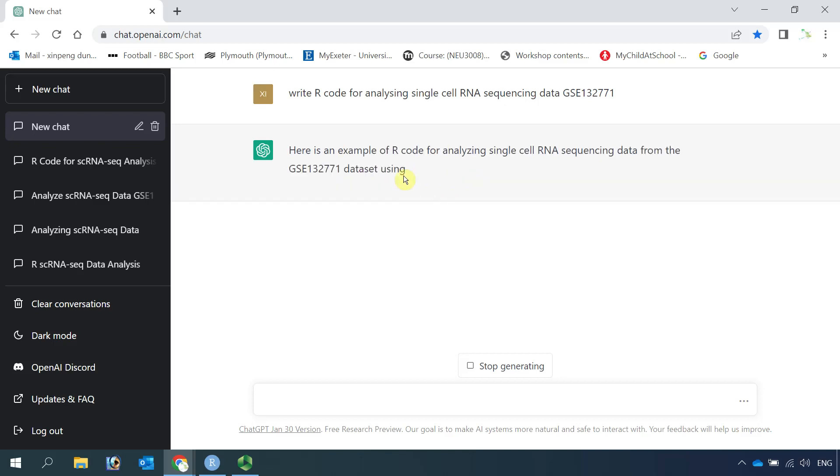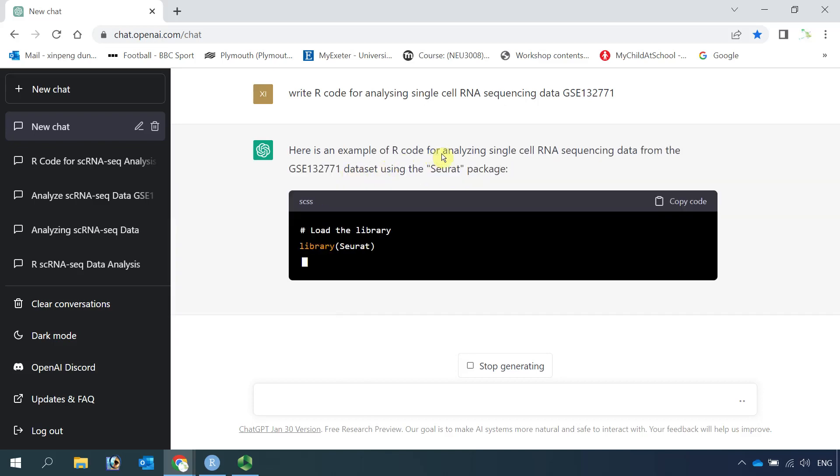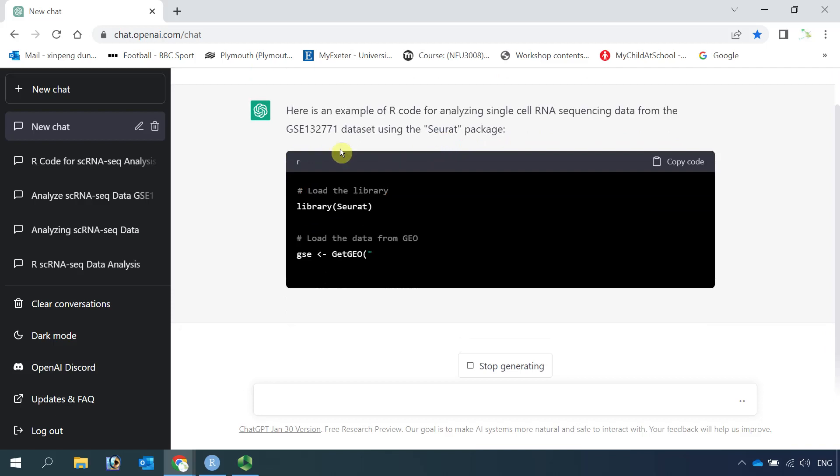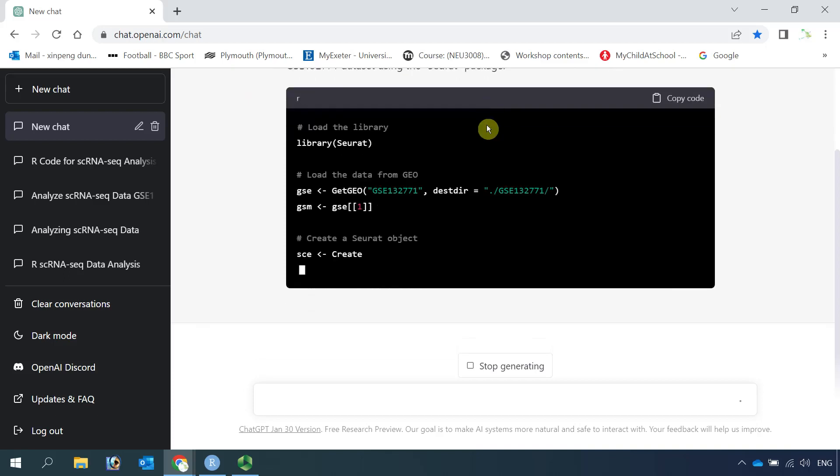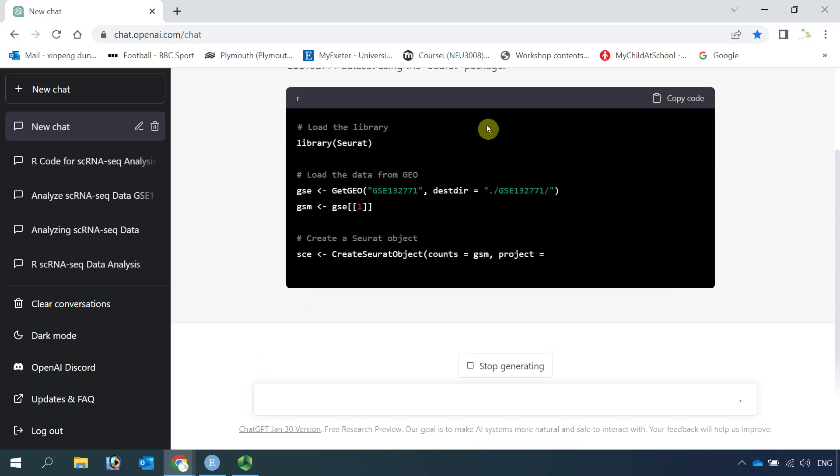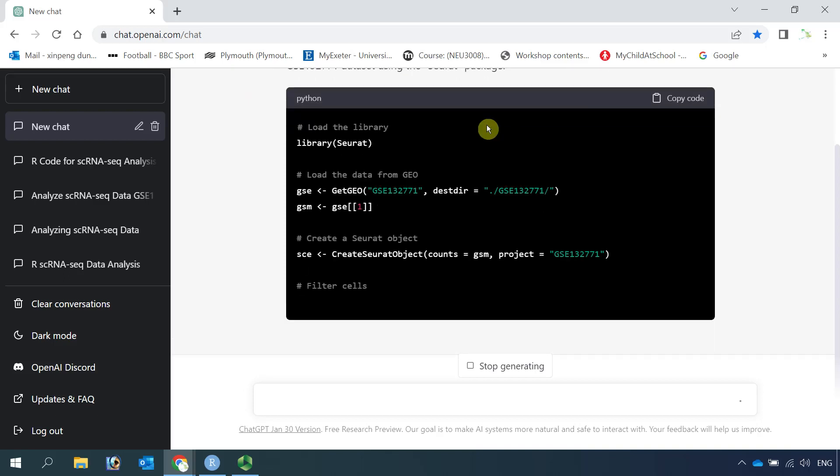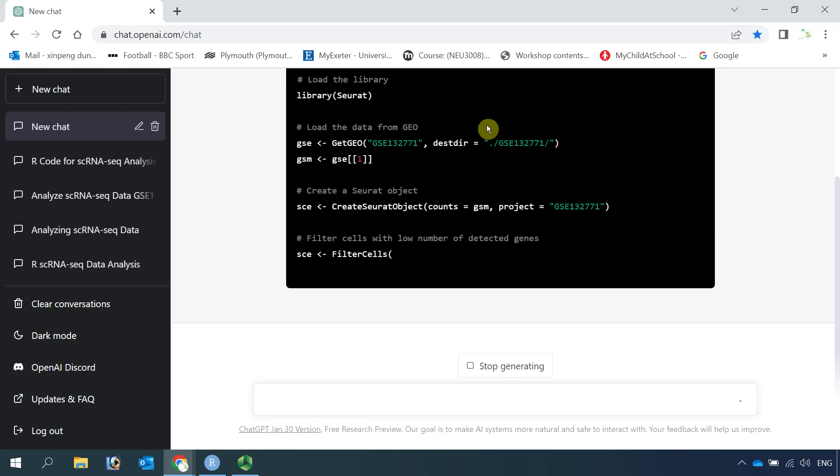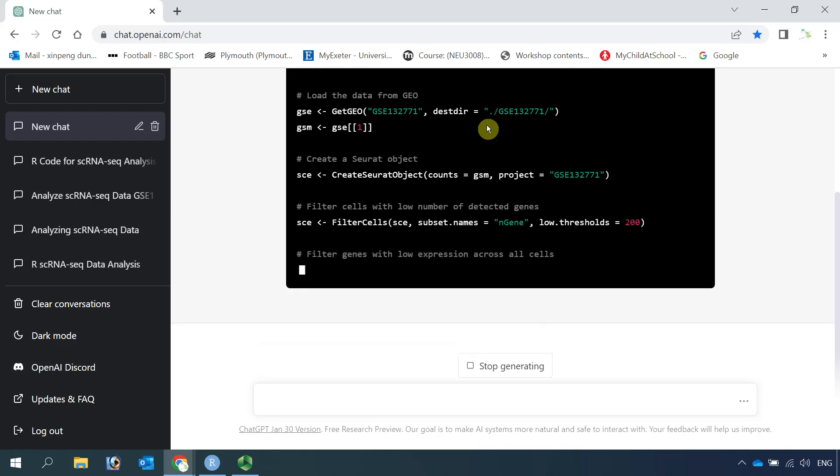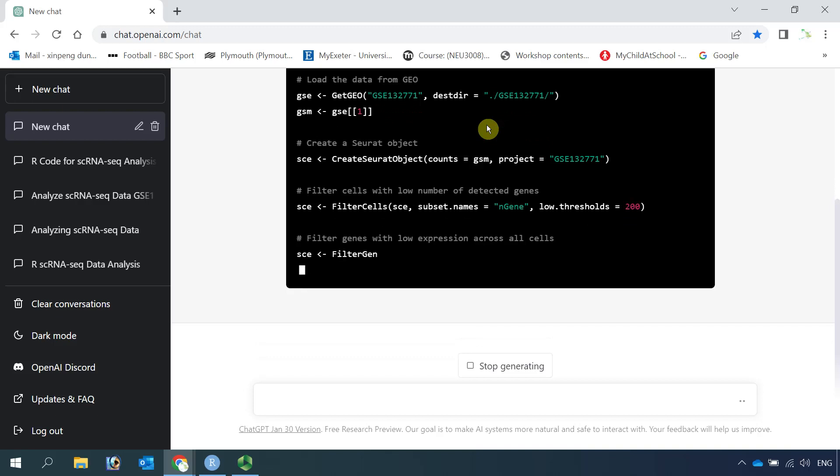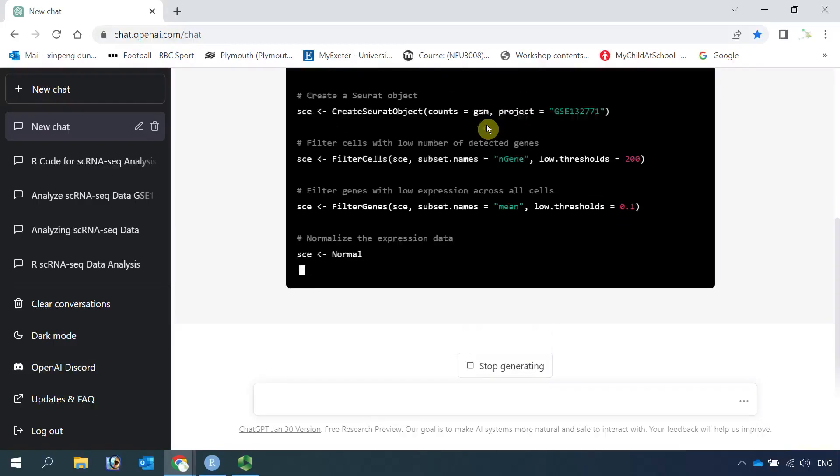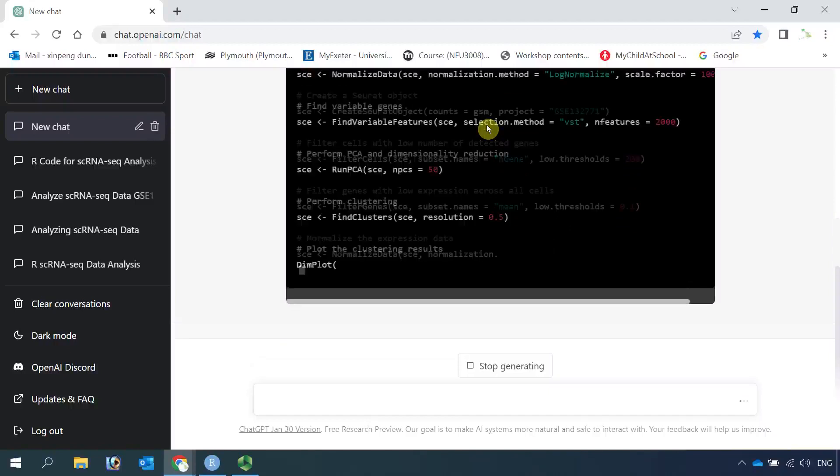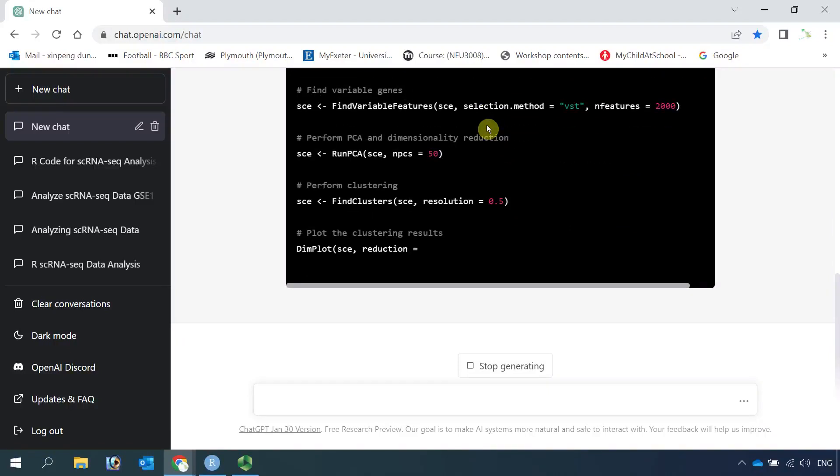You can see it starts to write R code. It writes very quickly. We can wait until it finishes. Then we can have a look at the code to see if it works for us or not.